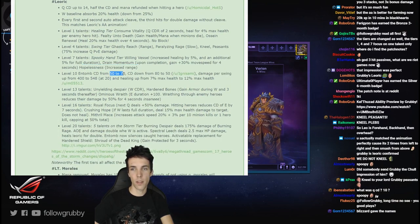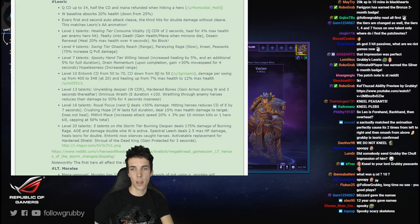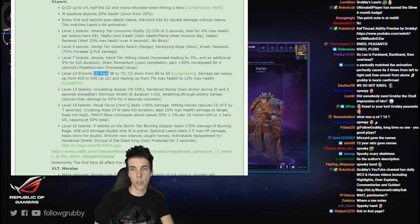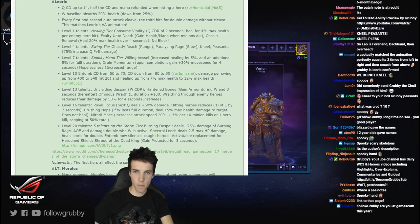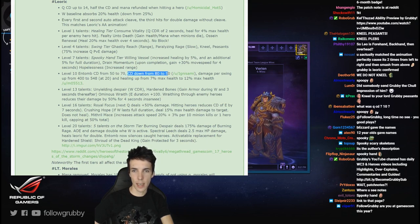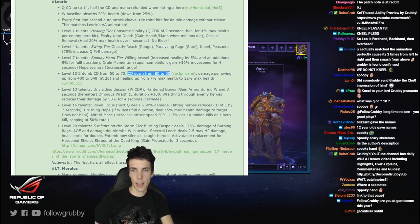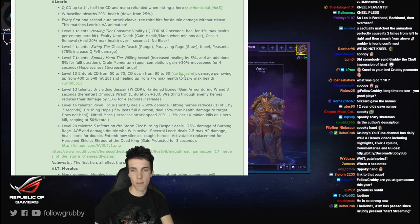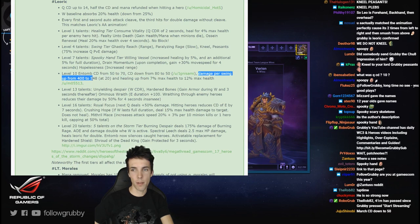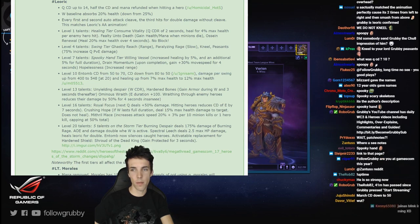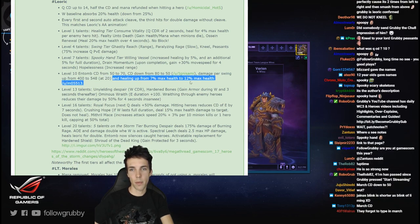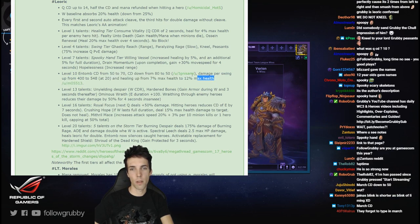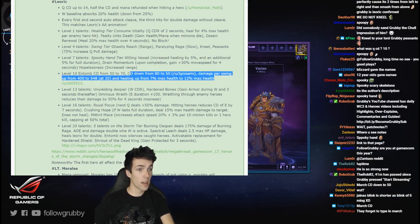Level 10: Entomb cooldown from 50 to 70 cooldown. Huh, Entomb cooldown down from 50 to 70 cooldown - what? Oh he accidentally a word. This must be March of the Black King. March of the Black King: cooldown down from 80 to 50, damage per swing up from 400 to 548 at level 20, healing up from 7% max health to 12%. Wow, hey that's pretty good.